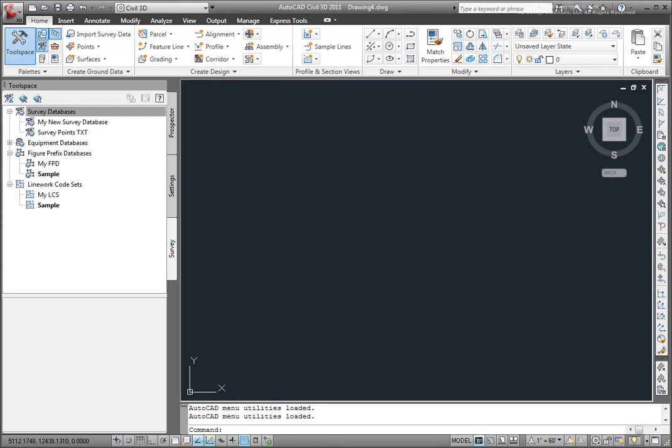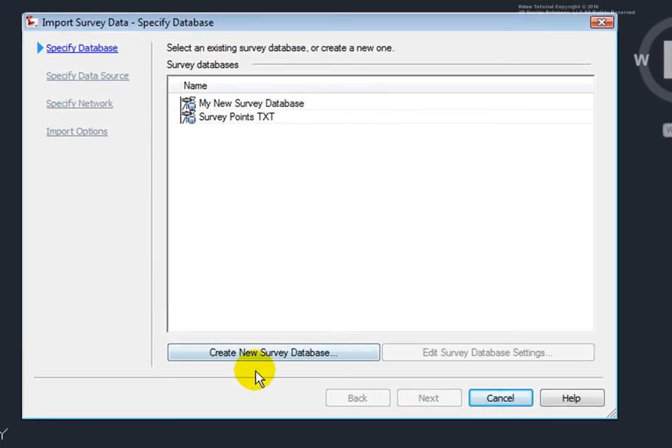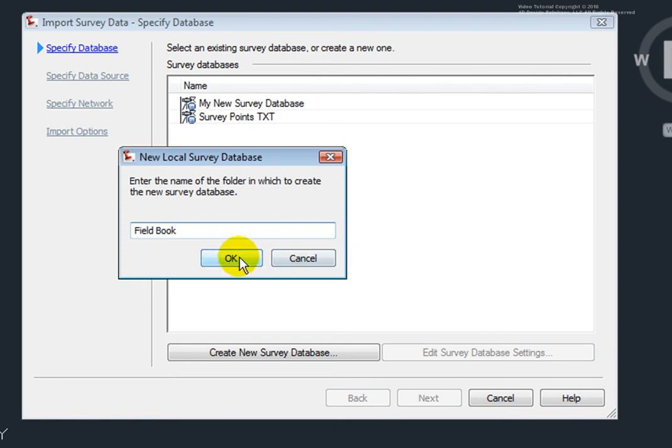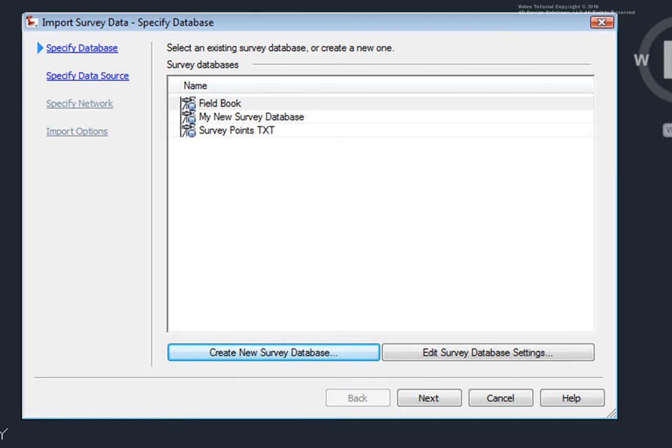I'll come back to the Survey tab. And then I'll go to the Home tab and go to Import Survey Data. Here I'll select Create New Survey Database. And I'll just call this Field Book. And I'll click OK. And now that's created a new survey database. And the other survey databases that were open have been closed. And this new one has been opened.